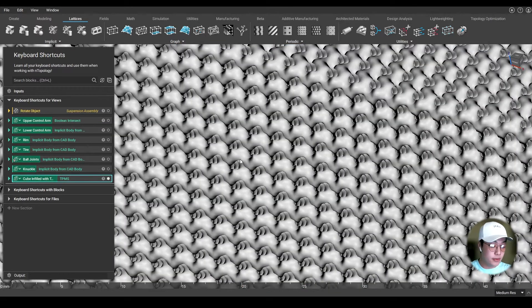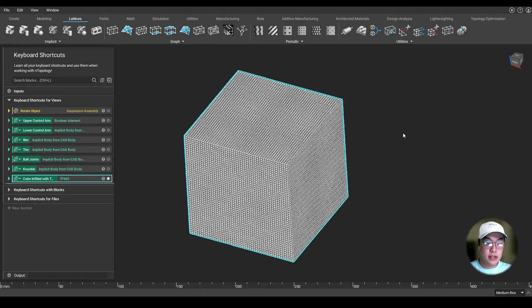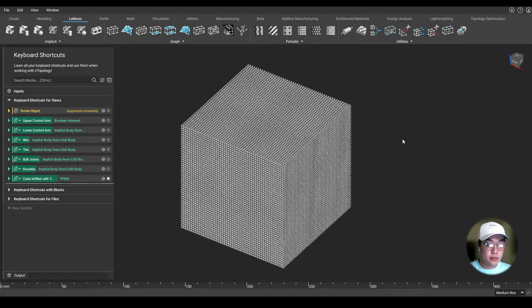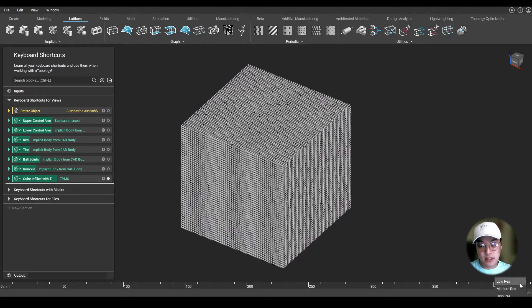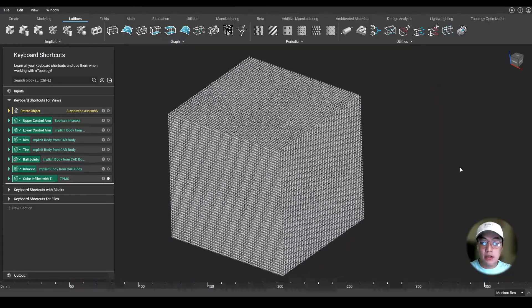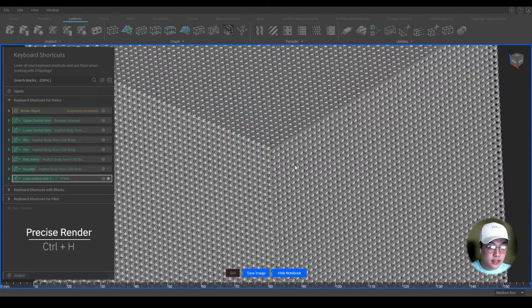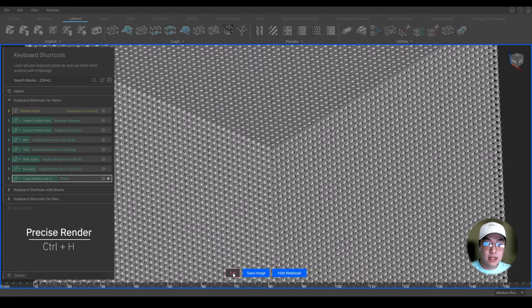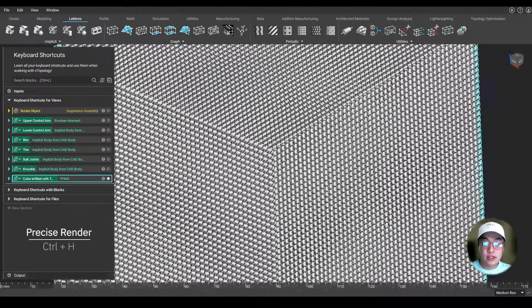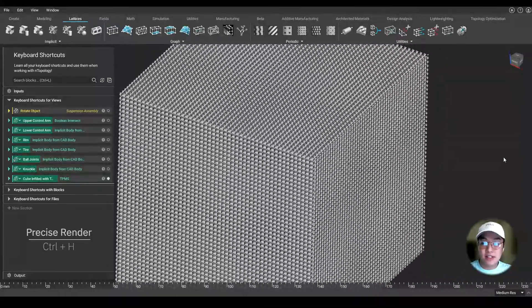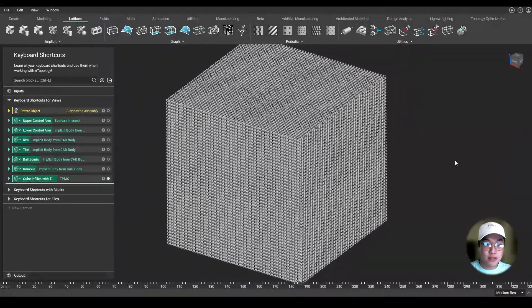There might be times when you're working with lattices where an entire view isn't rendering properly because you may have your resolution set low. You can enable the precise render by pressing Ctrl-H to precisely render your part and maybe send that rendered part to a colleague. This shows what lattices you have created inside of your part — in this case, some TPMSs in our box.